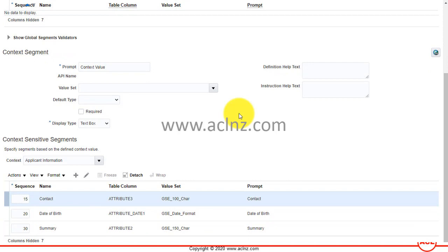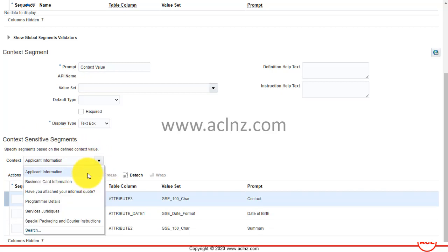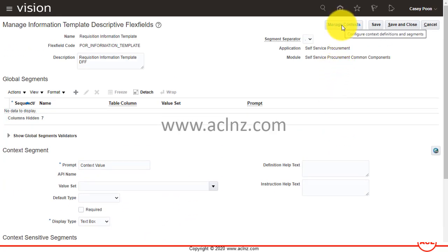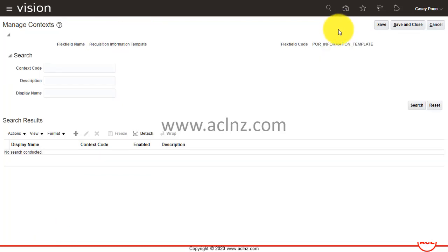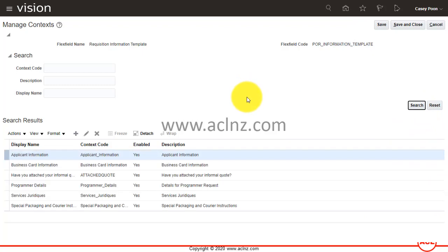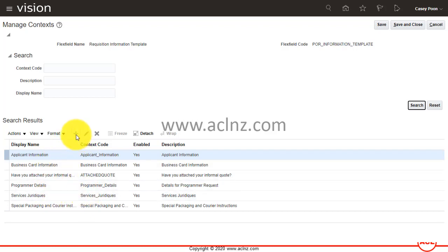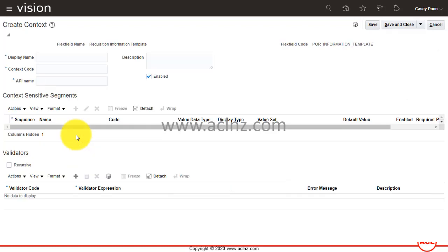Within edit mode, this is the definition of the descriptive flex field. I'm going to show you the context-sensitive segments. Presently, these are all the contexts that have been defined, and that's what we've seen in the information template attribute list. The one we wish to add needs to be defined as a new context. To define a new context, go to 'Manage Context' from the top right-hand corner. From there you can search existing contexts — all those shown in the information template attribute list will appear. Click the Create button to define a new attribute list for, say, special courier instructions.